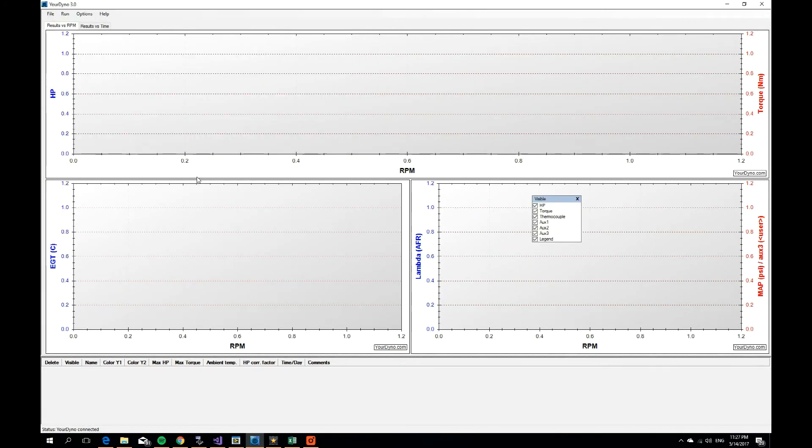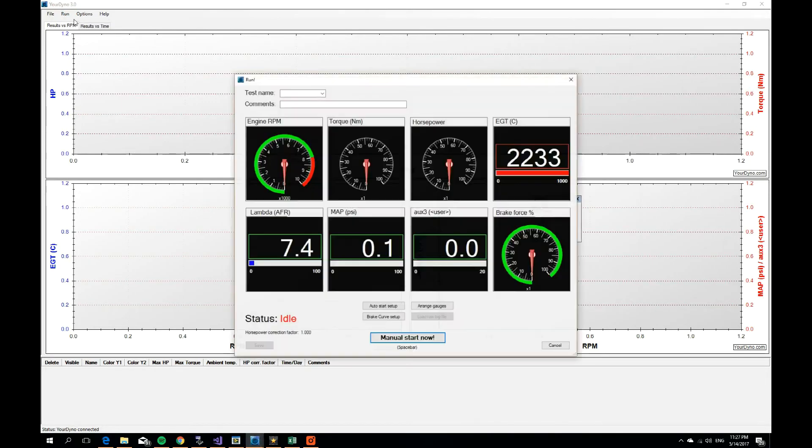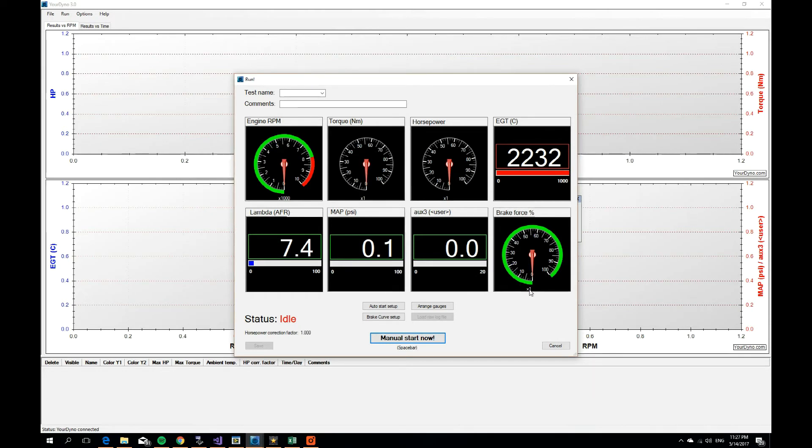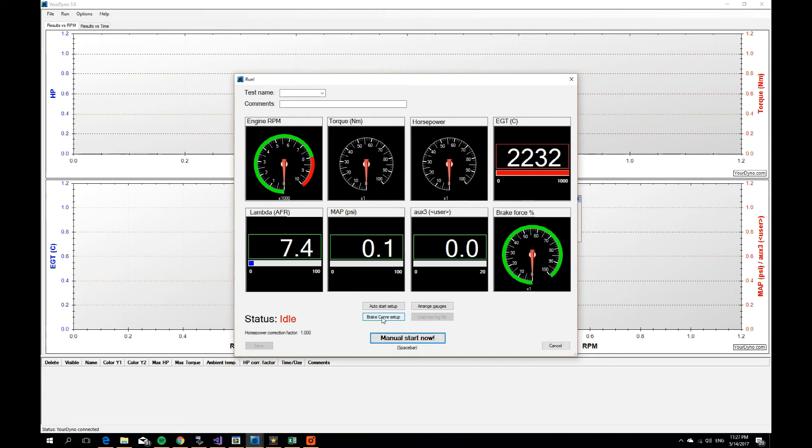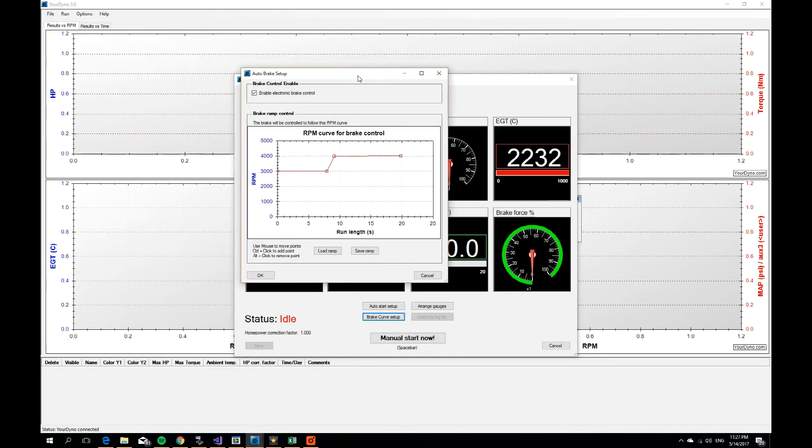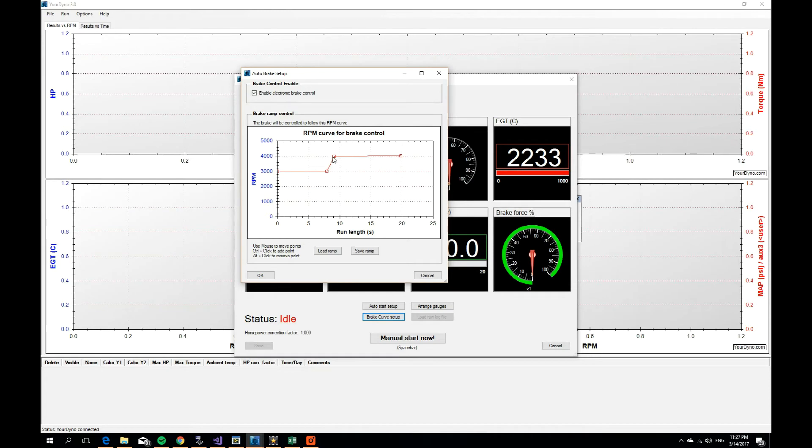Alright, so let's do a demonstration. You go to run. The first thing you notice, you have a new meter here, a brake force meter. It goes from 0 to 100%, and you also have a new button here, brake curve setup. So I have defined a very simple brake curve here. It holds the RPM at 3000 for a while, and then it jumps up to 4000 and continues for another few seconds.